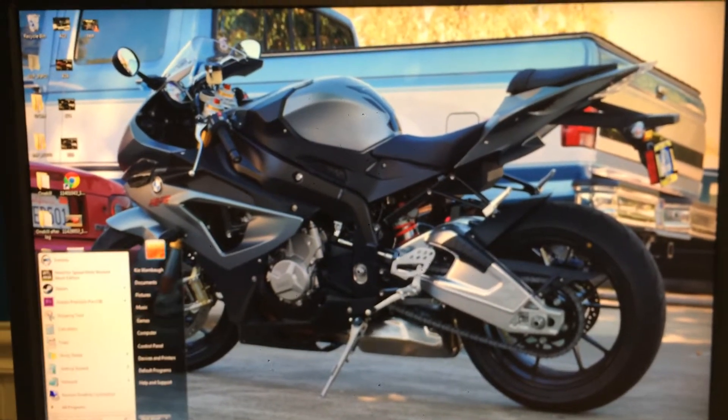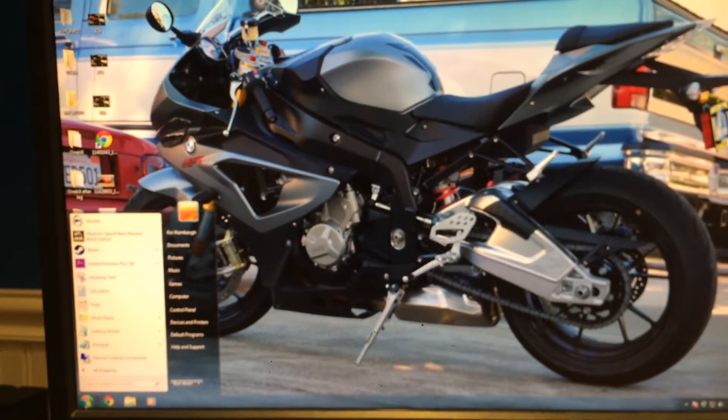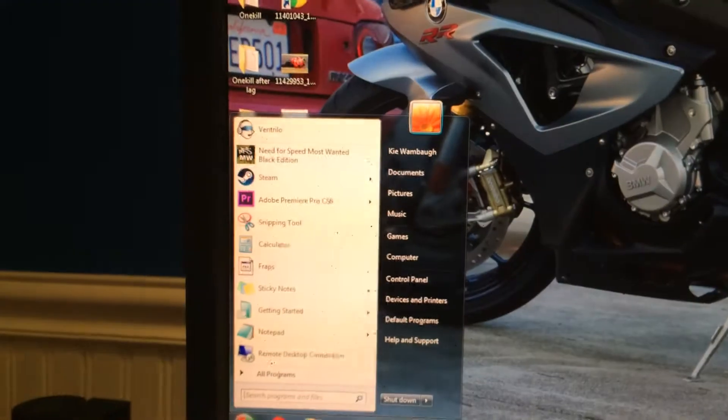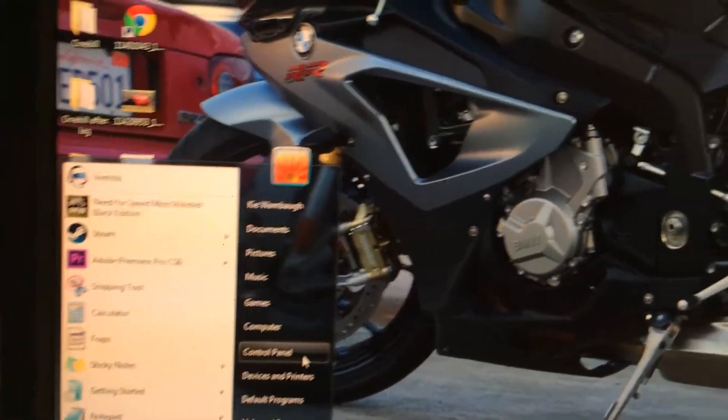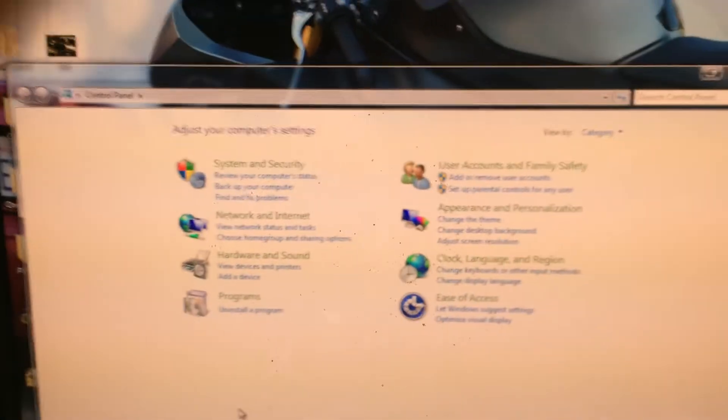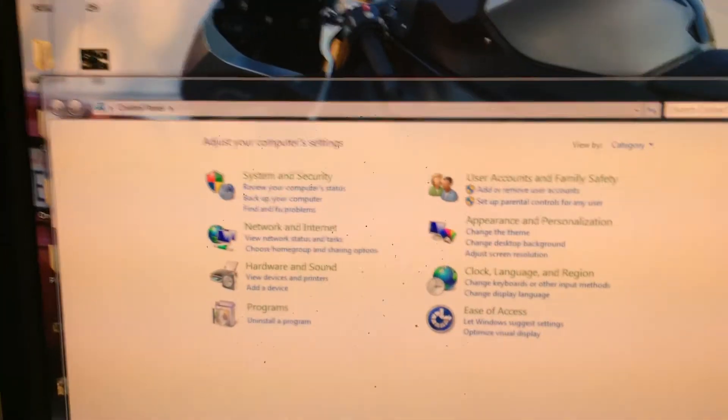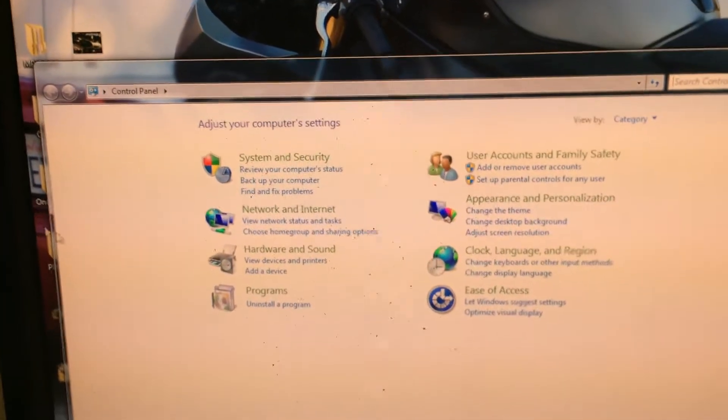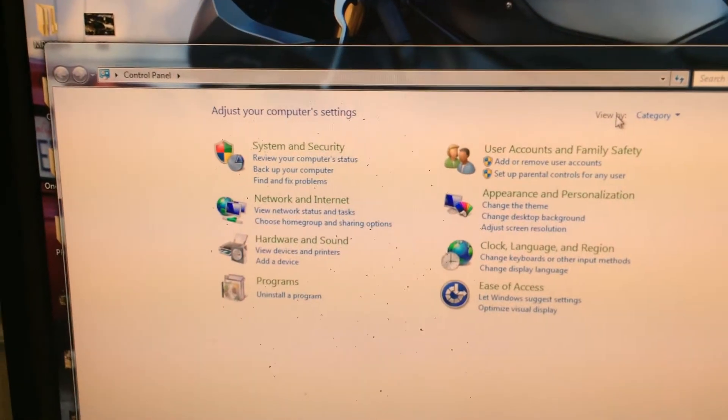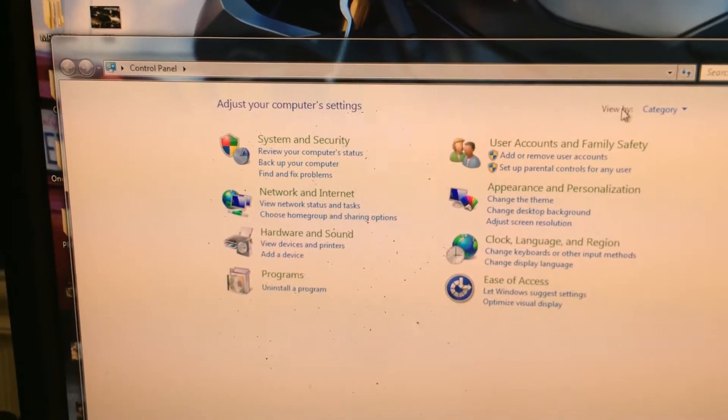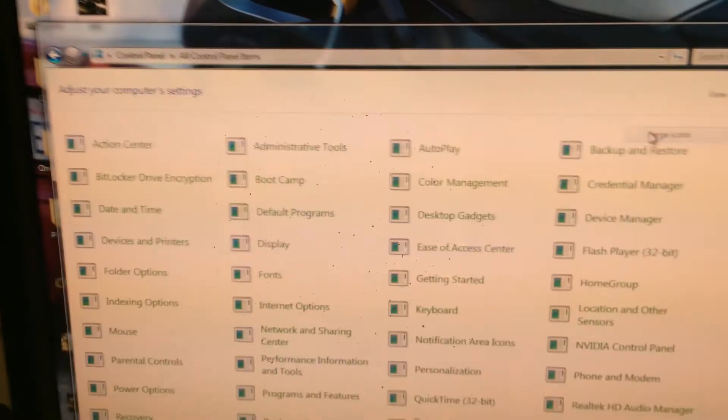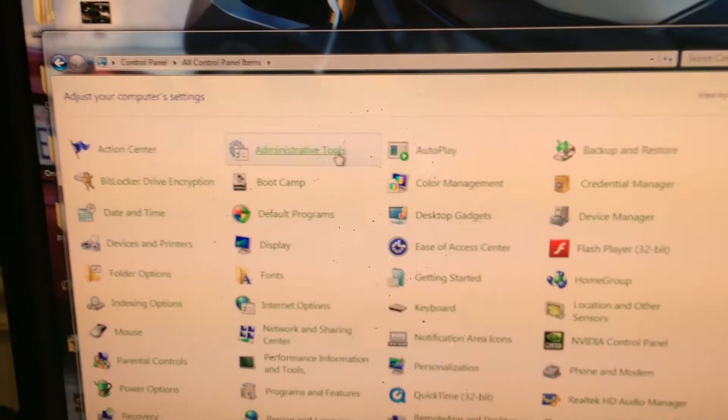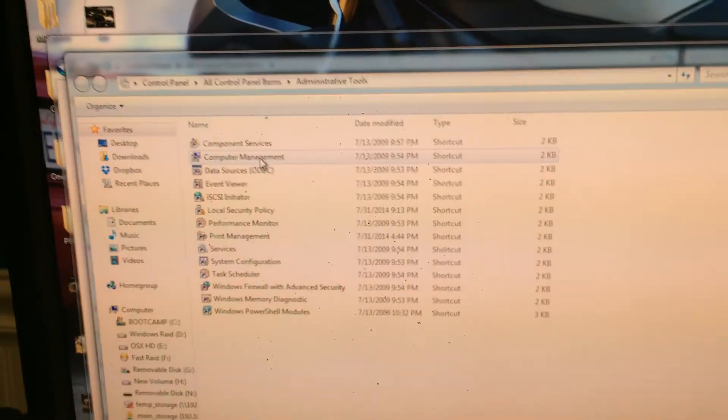To start off this process in Windows, we go to start menu and control panel. Now you're going to want to get to a thing called administrative tools. If you're in this view already, go to the view by section in the right hand corner, select category and select large icons. Find administrative tools.